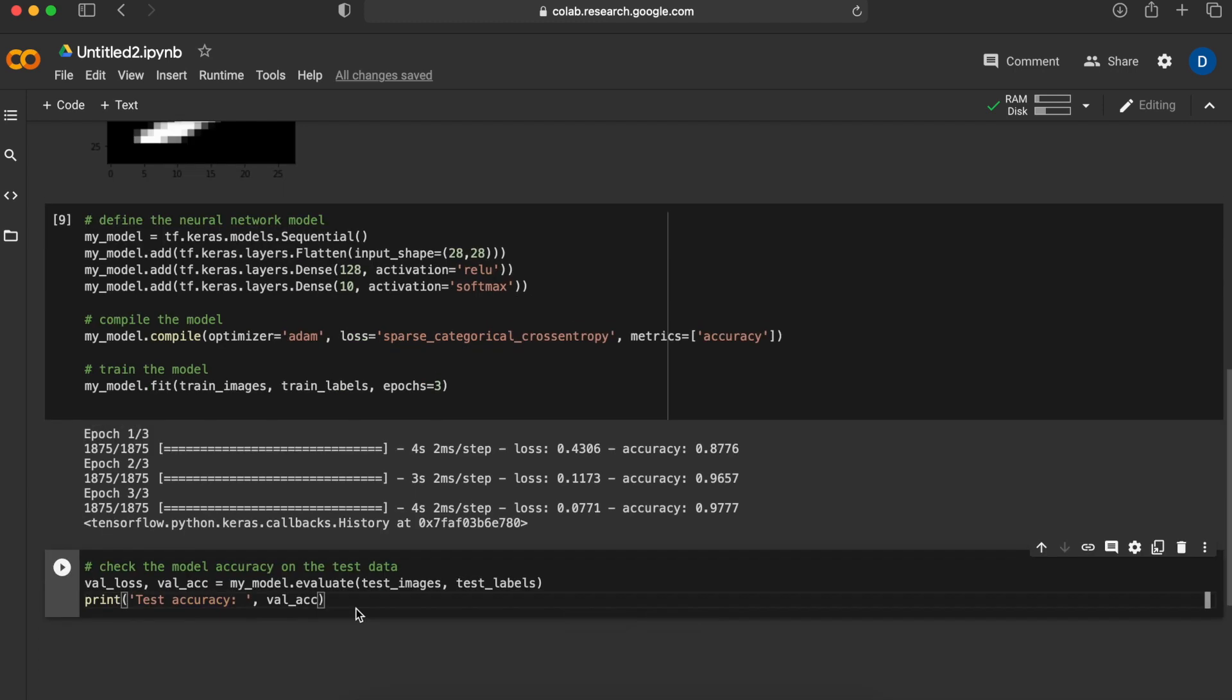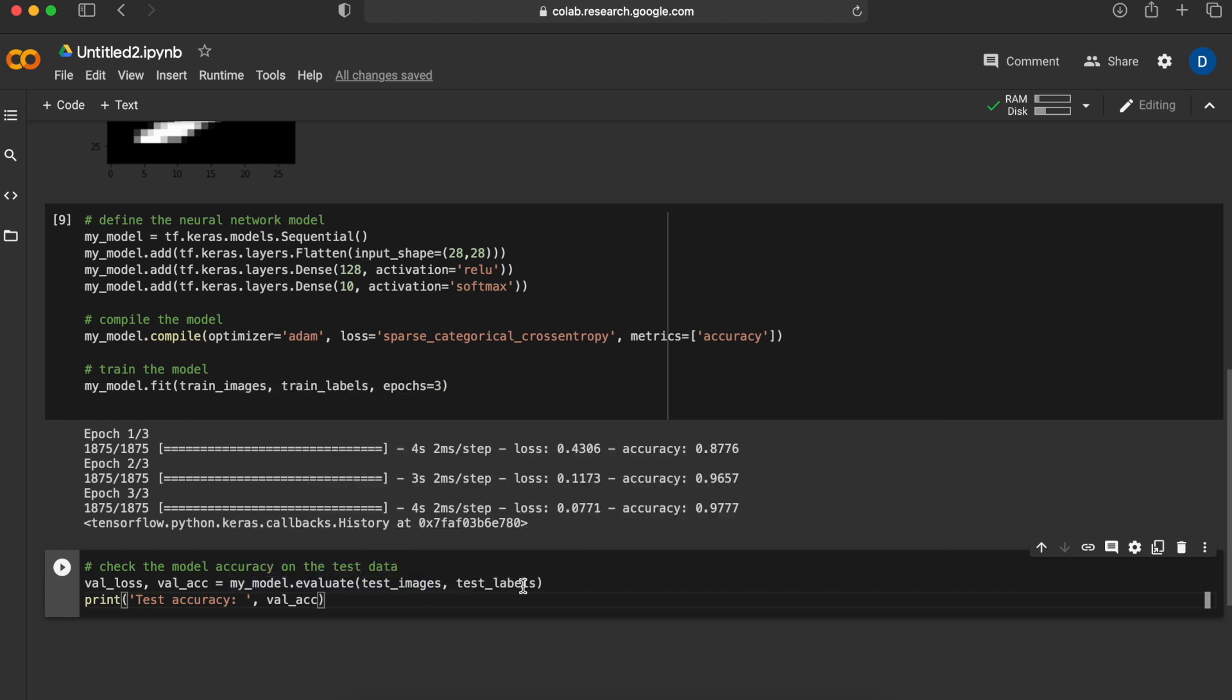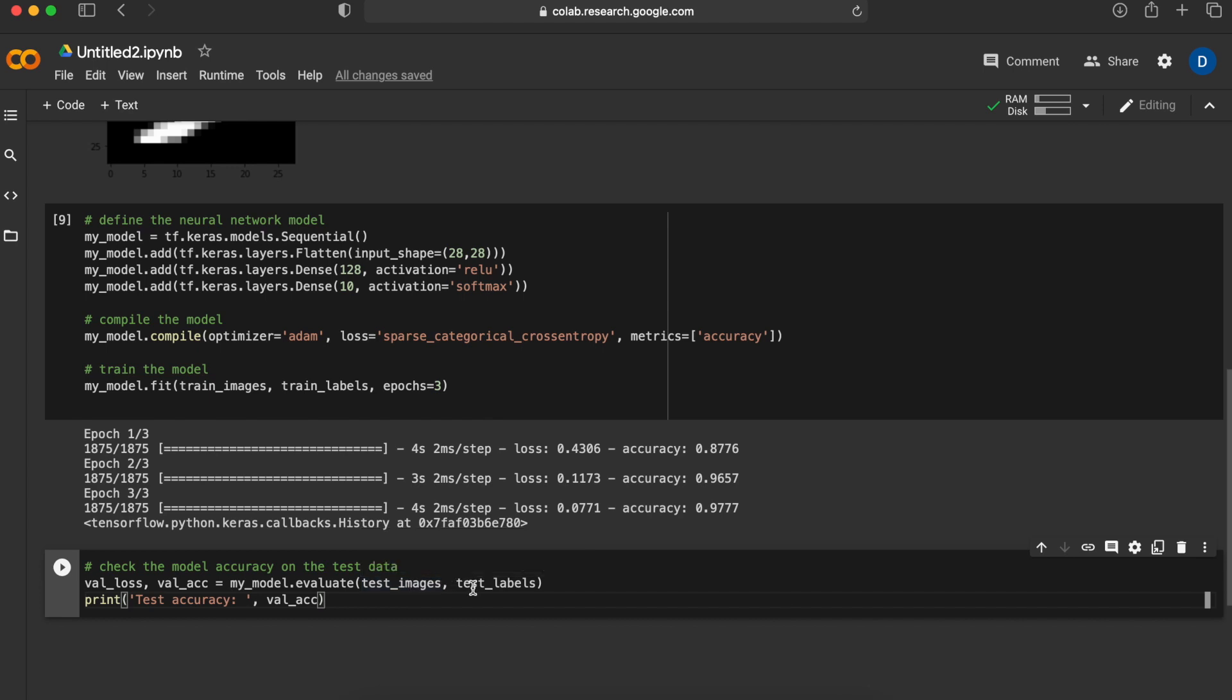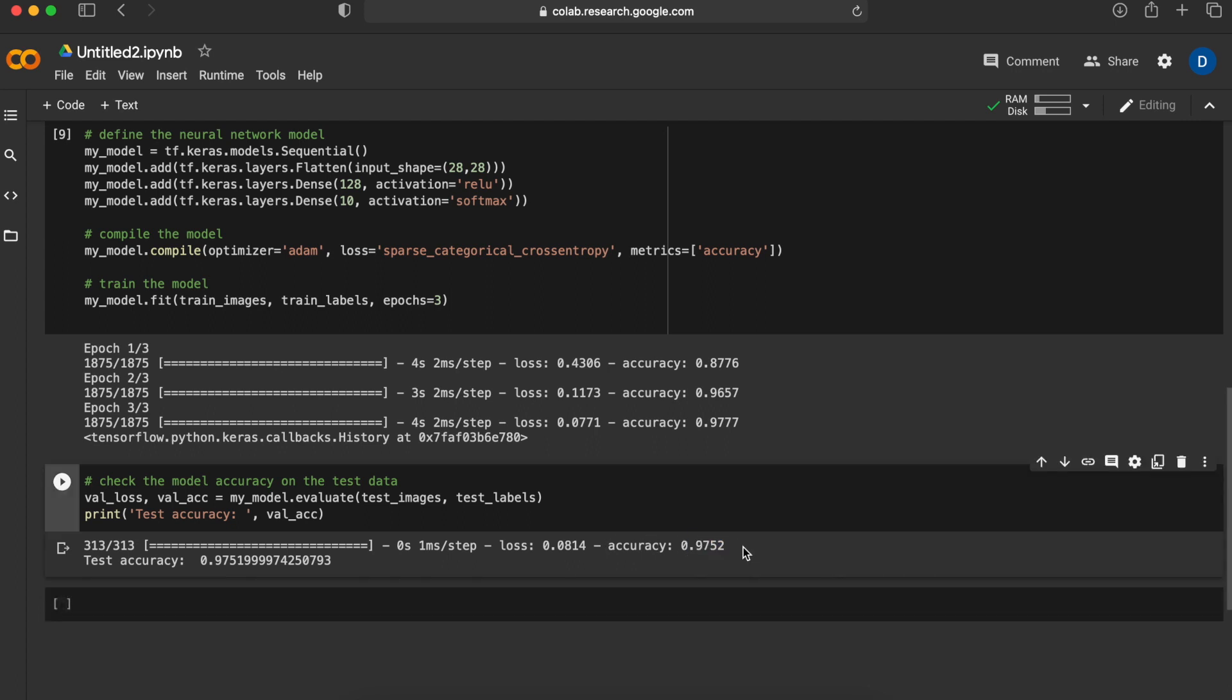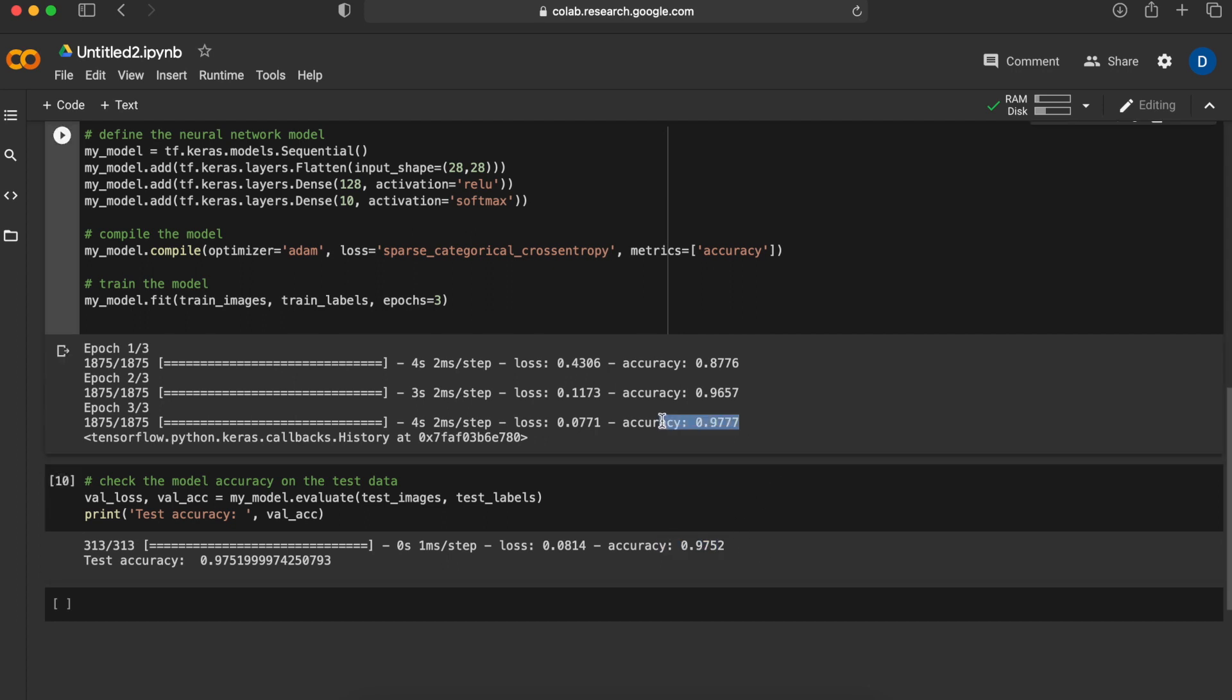What we want to do is to test it on data that it hadn't seen before. To evaluate our model on the test data we will say my_model.evaluate and give it the test images as well as the test labels so it can take a guess on the test images of what it thinks and compare it with the test labels and give us the performance that it achieves. We actually have the accuracy of 97.52 percent which is actually pretty good and they're also pretty close to each other and this is what we want.